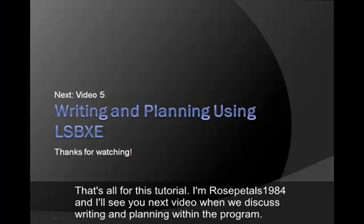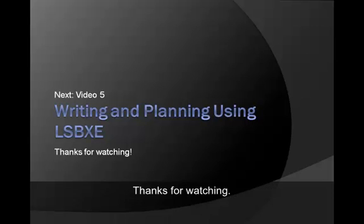That's all for this tutorial. I'm RosePellas1984, and I'll see you next video when we discuss writing and planning within the program. Thanks for watching.